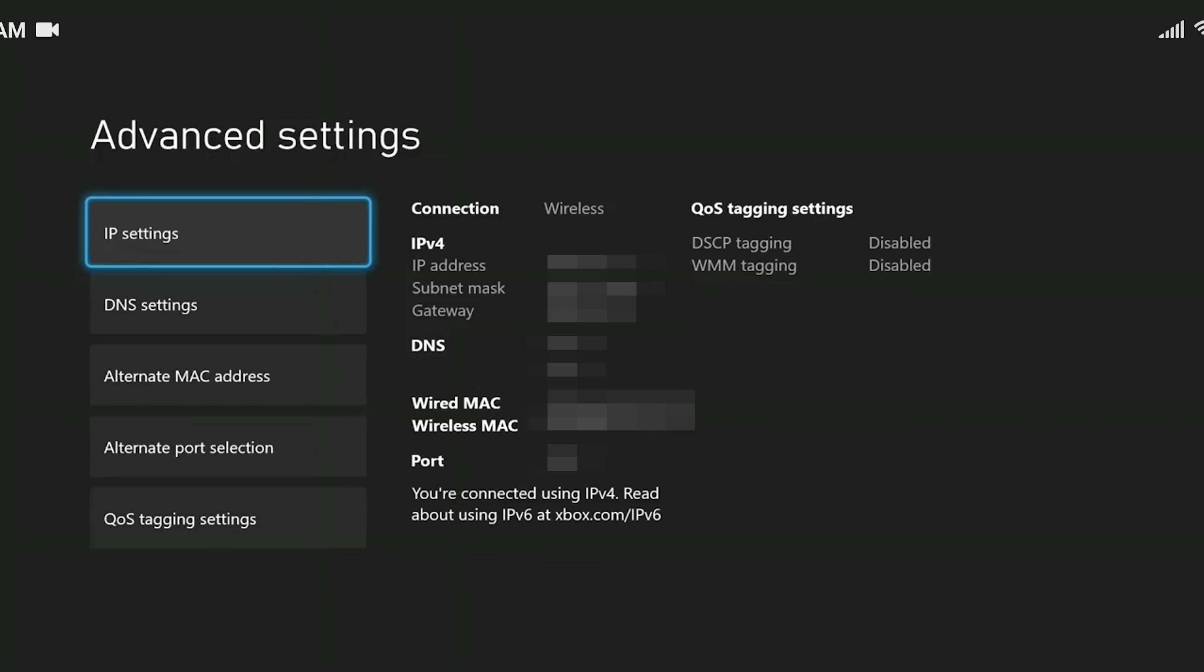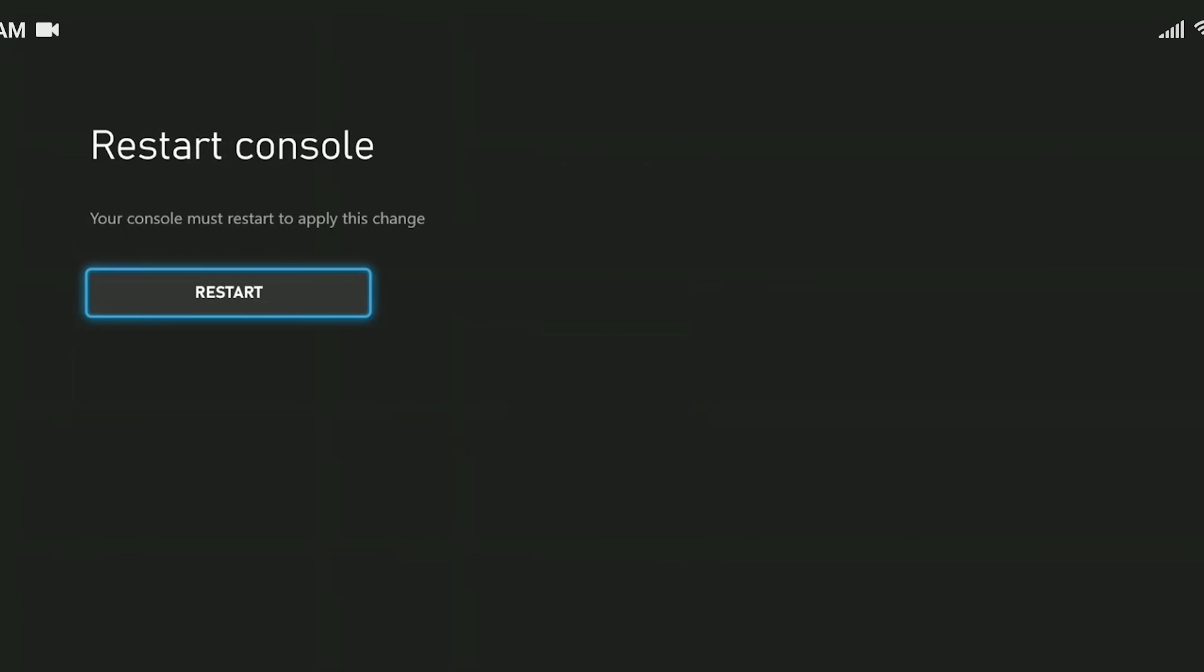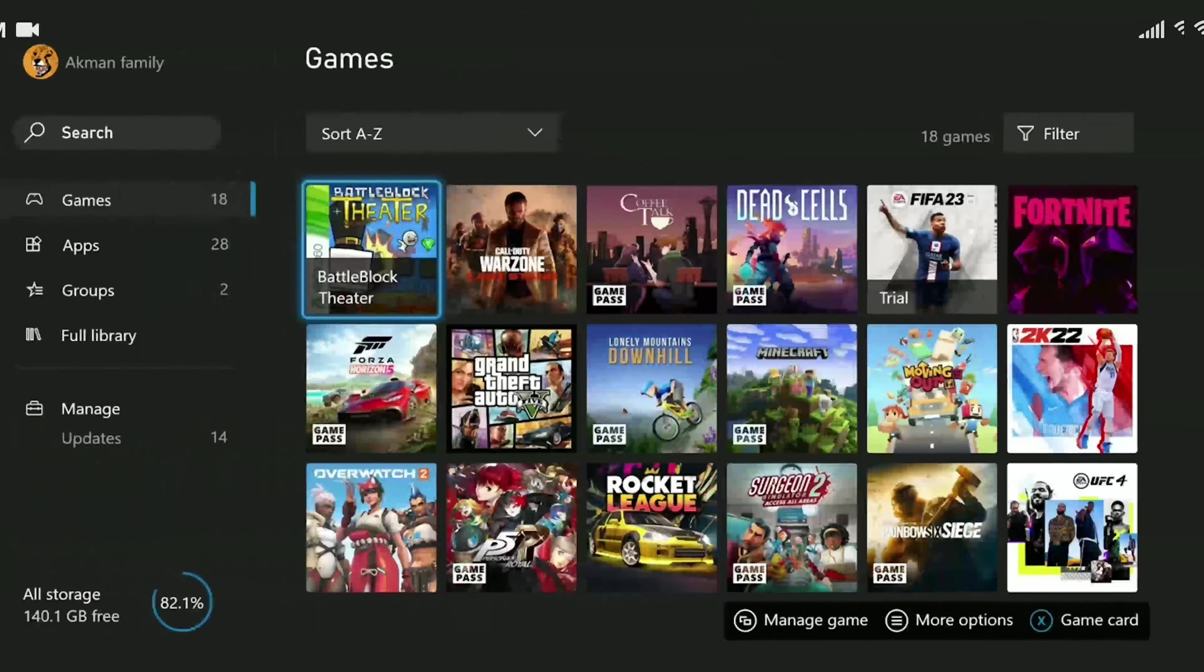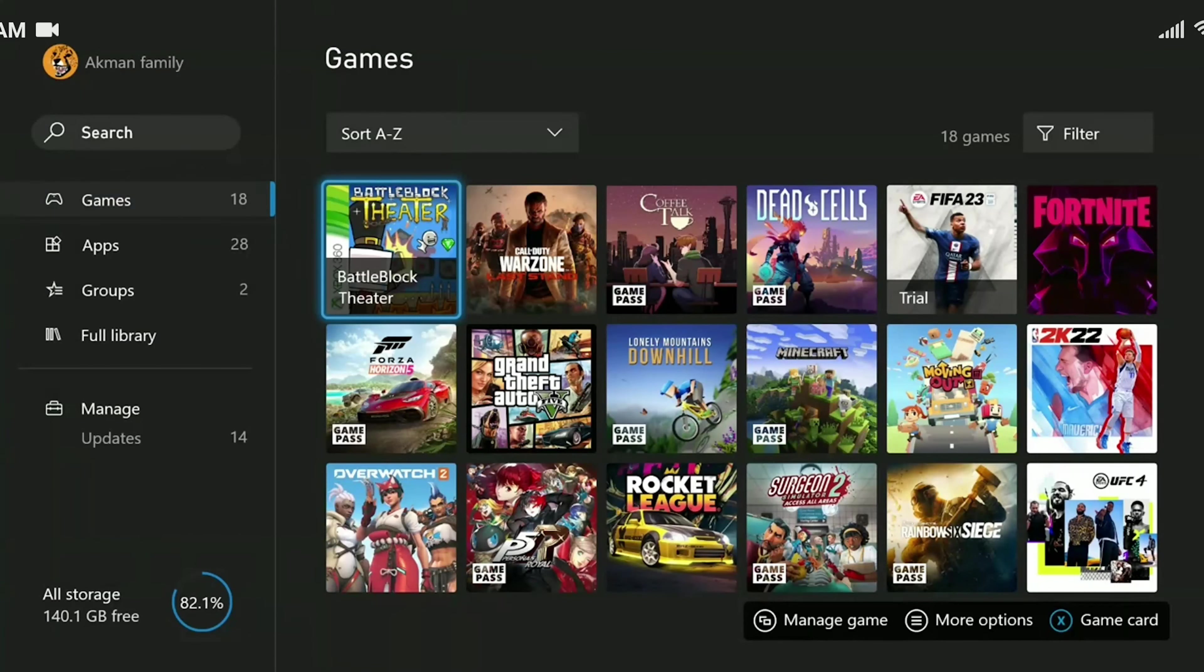Then click on clear. After doing that, you can restart your console and check if the problem is solved or not. Before ending the video, there are alternative solutions that I would like to mention.